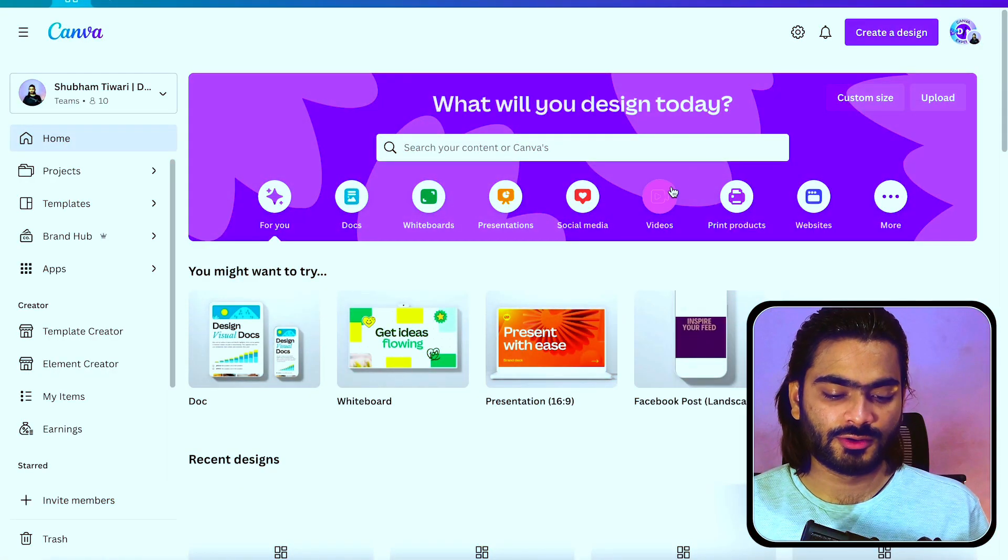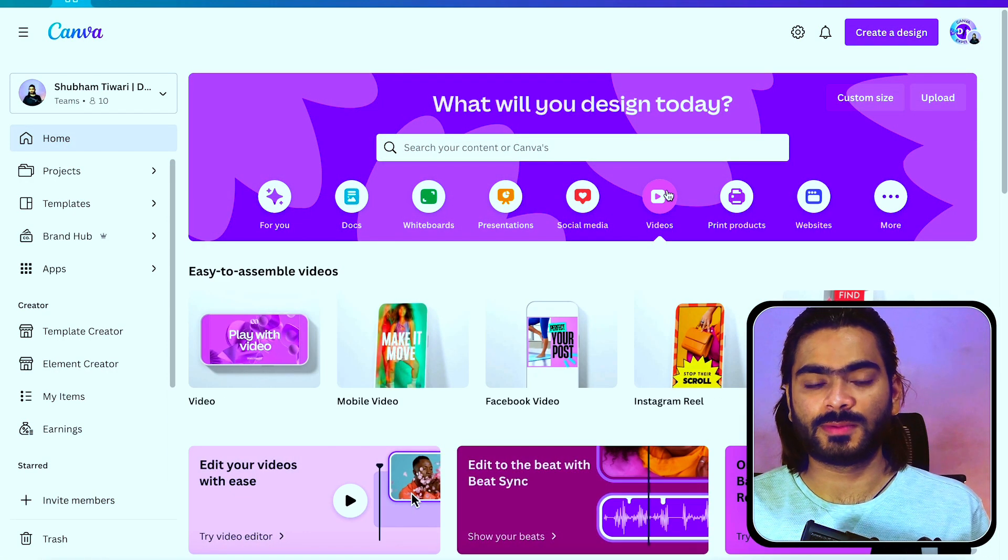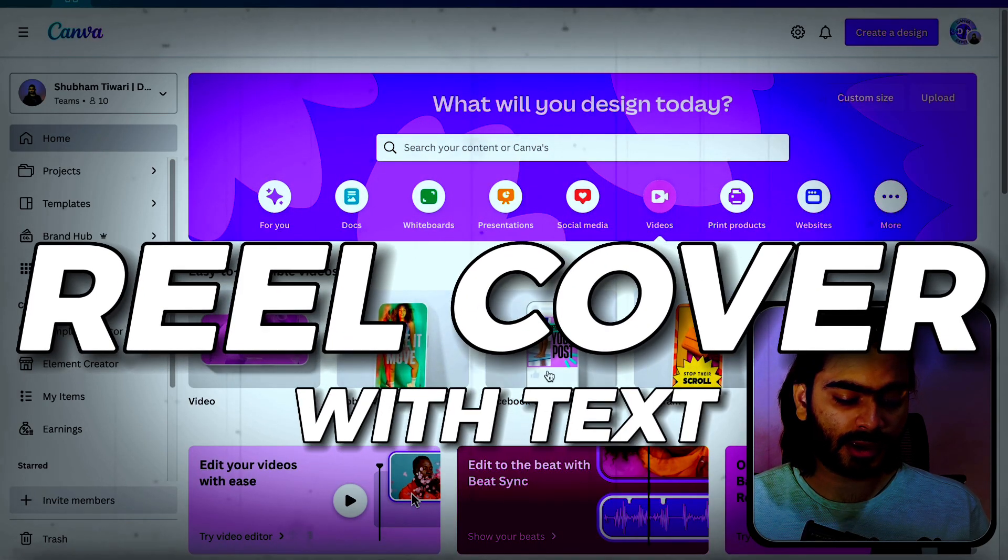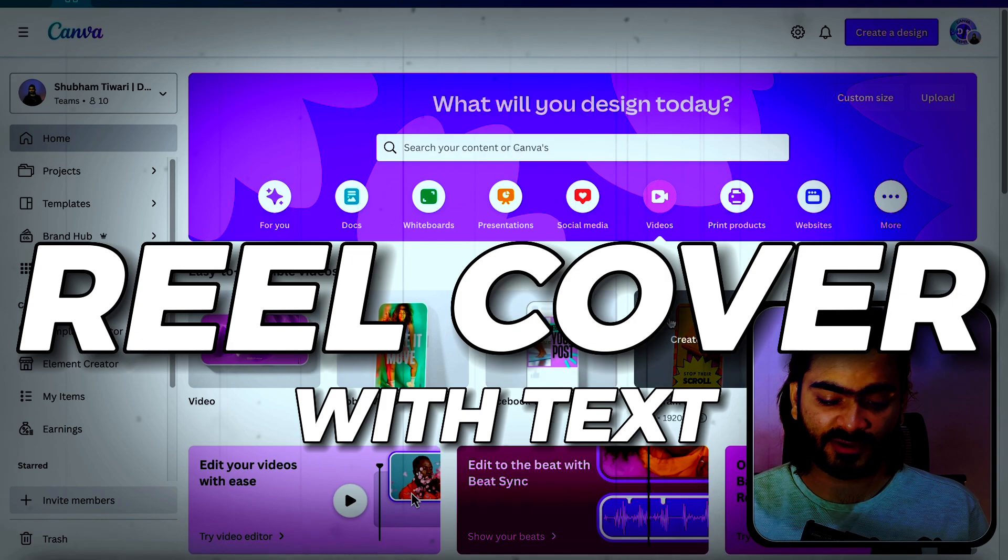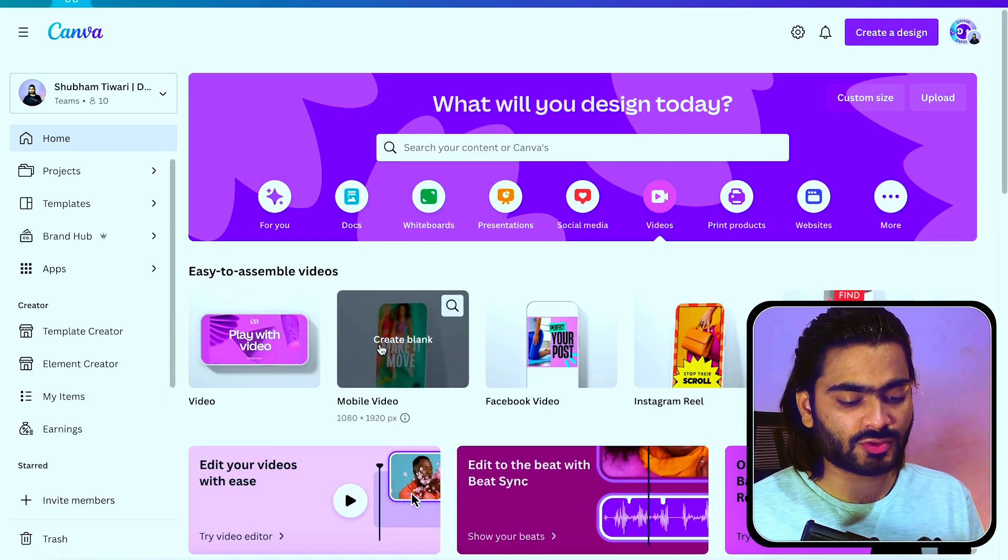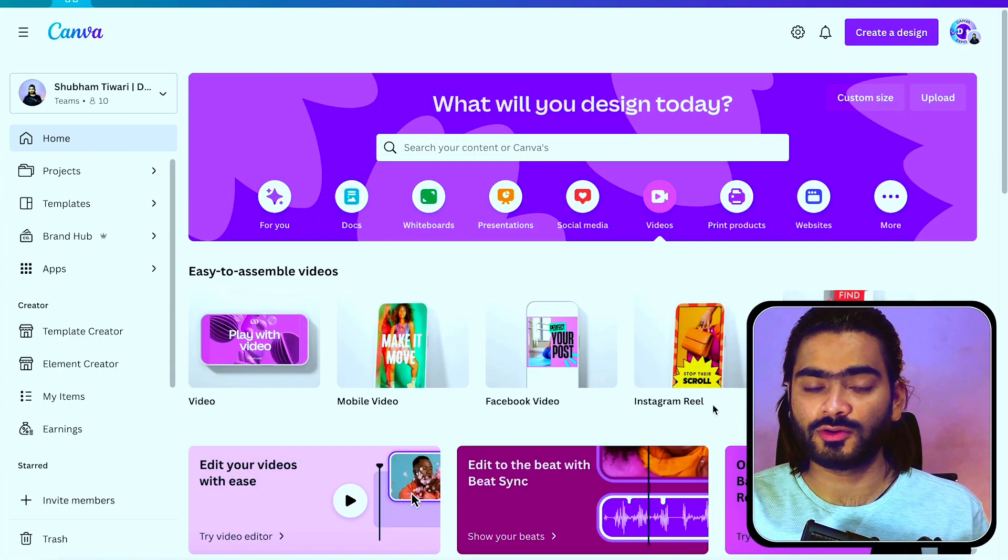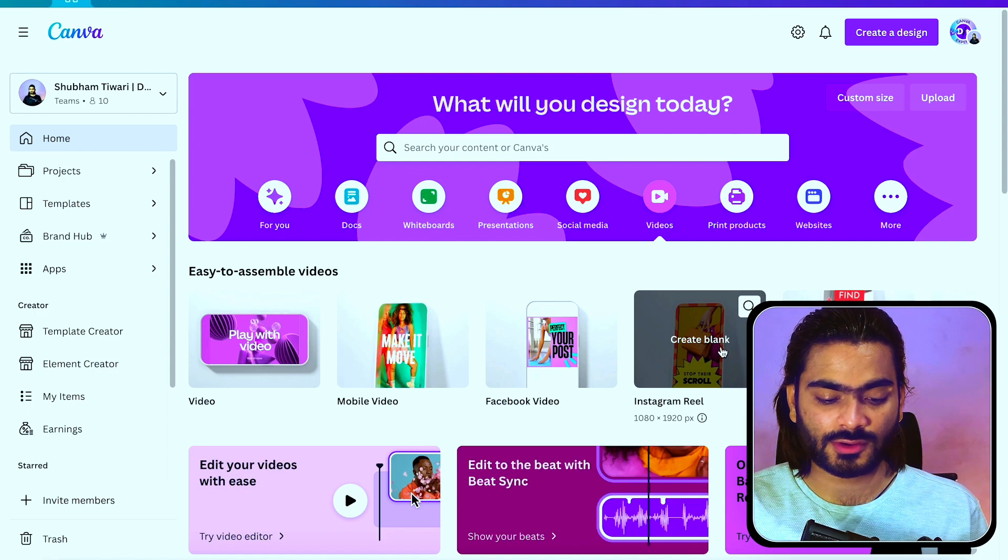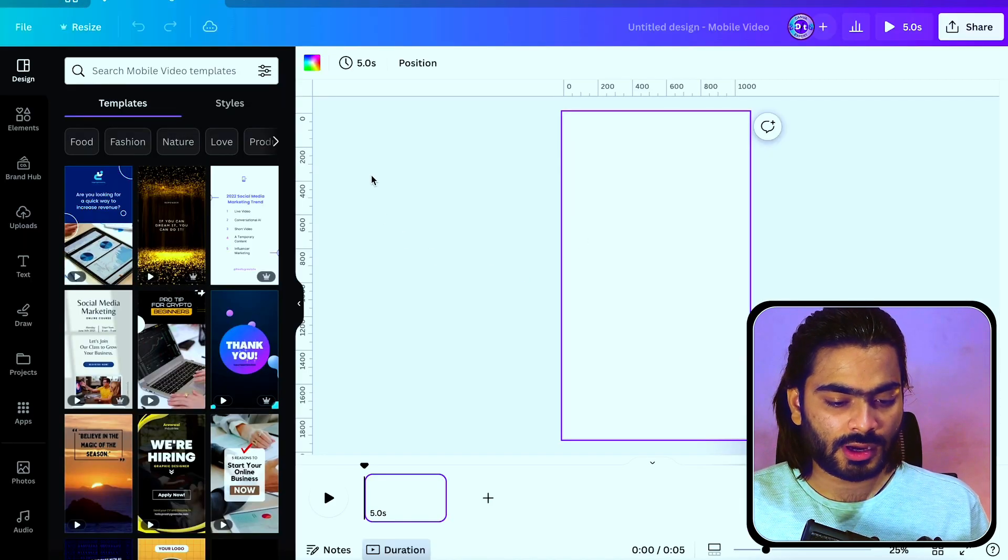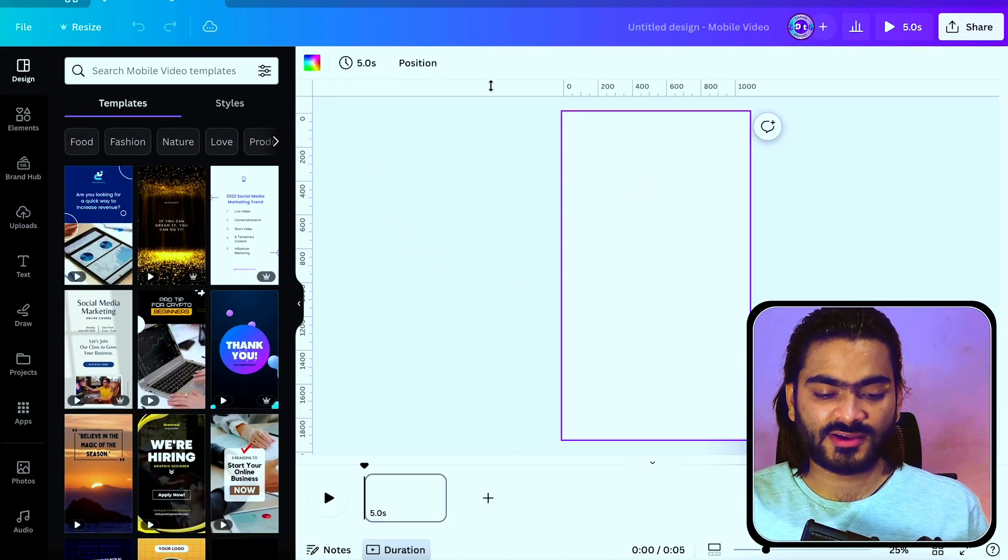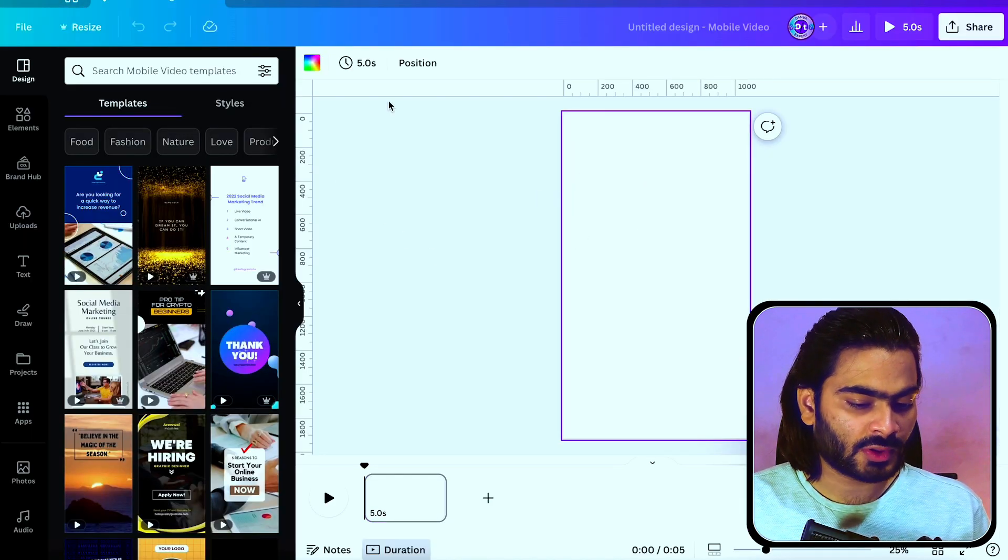Just go into this video tab. Here you get some amazing frame options. You can choose mobile video or Instagram reel. I am choosing the Instagram reel. As you can see, the design file is open.